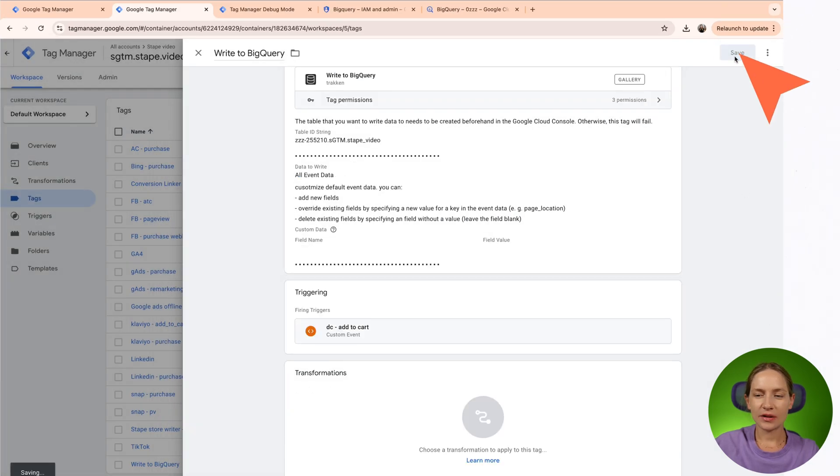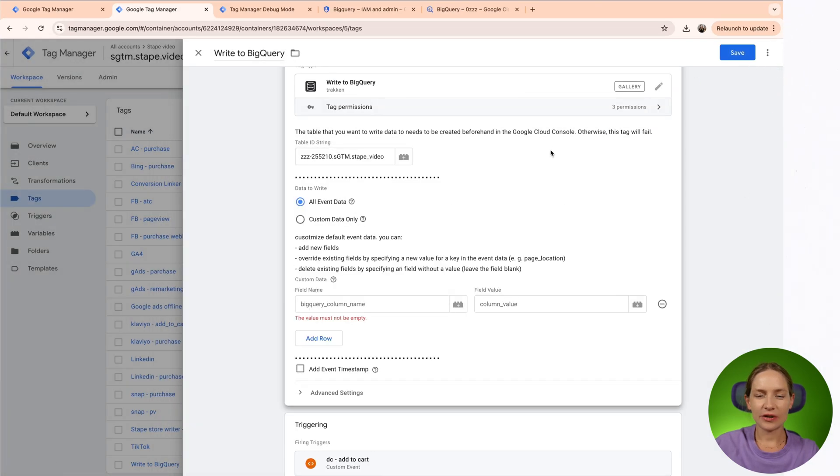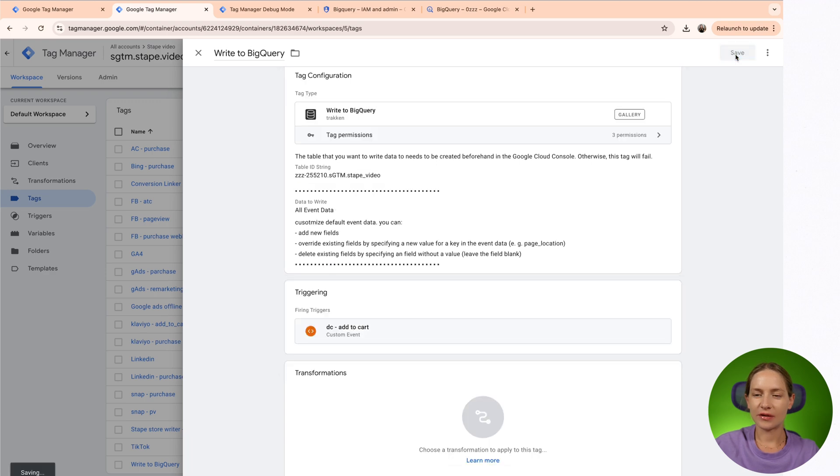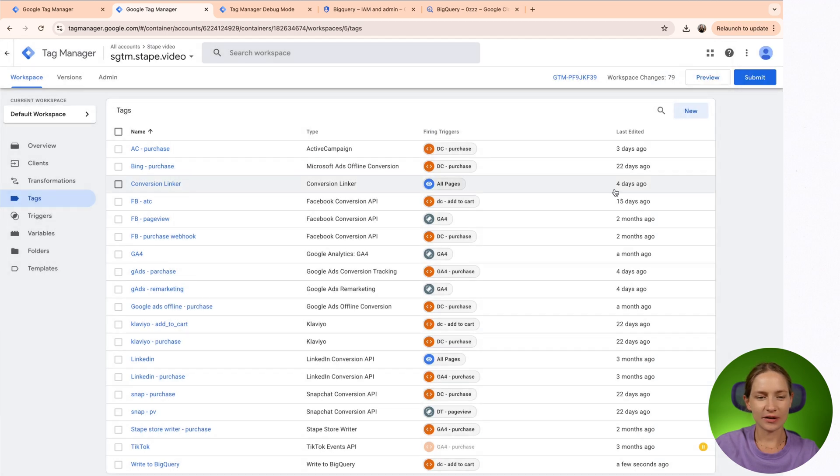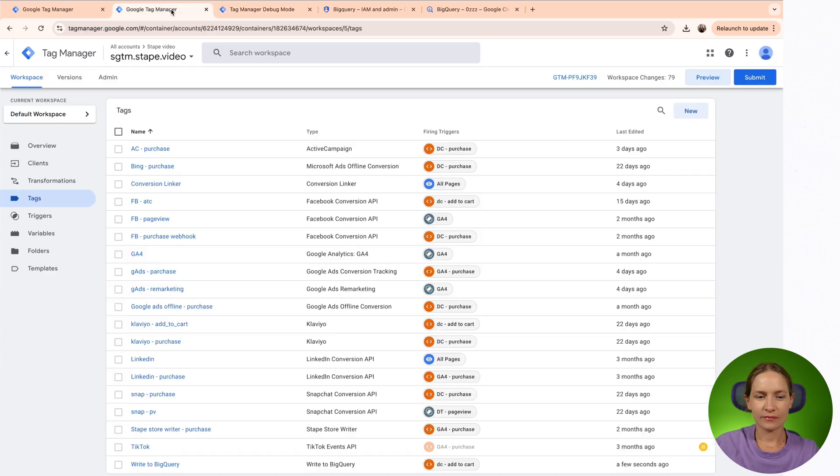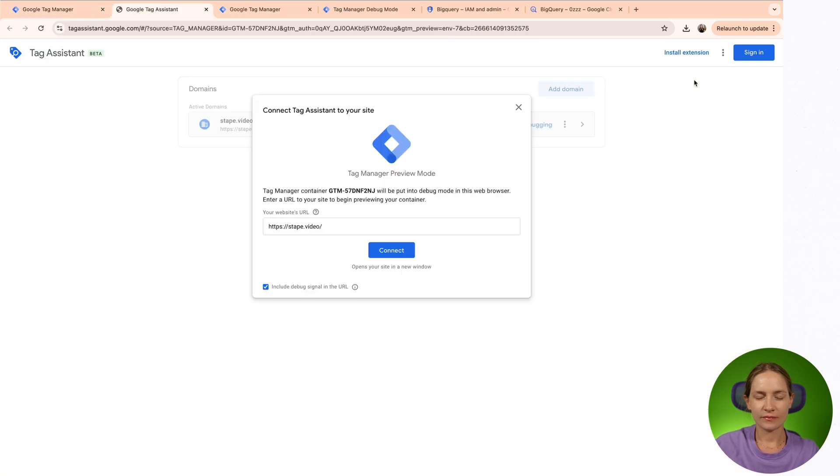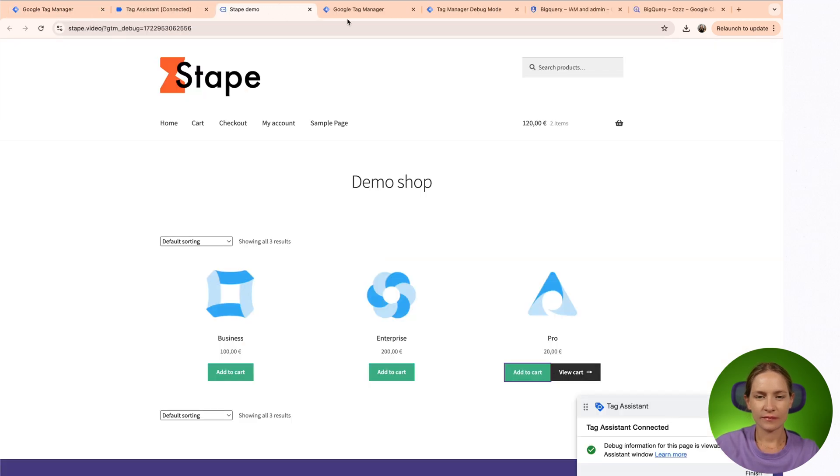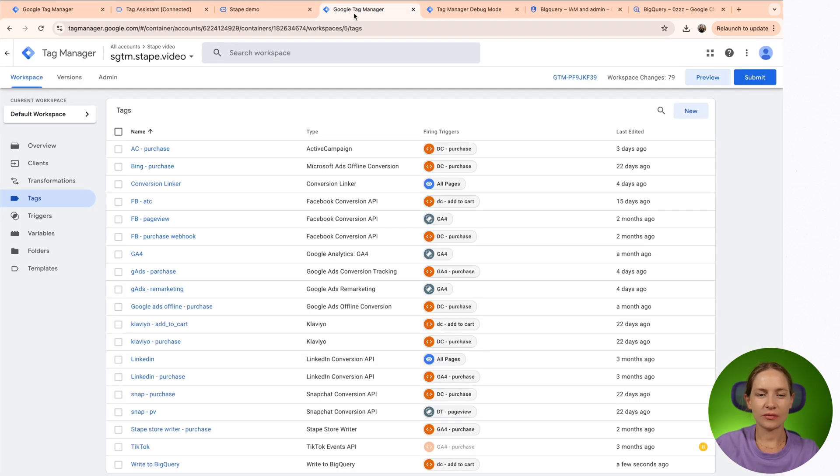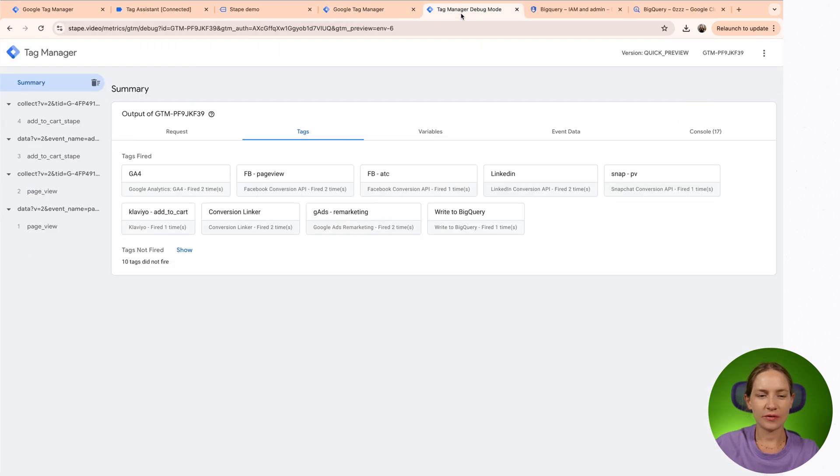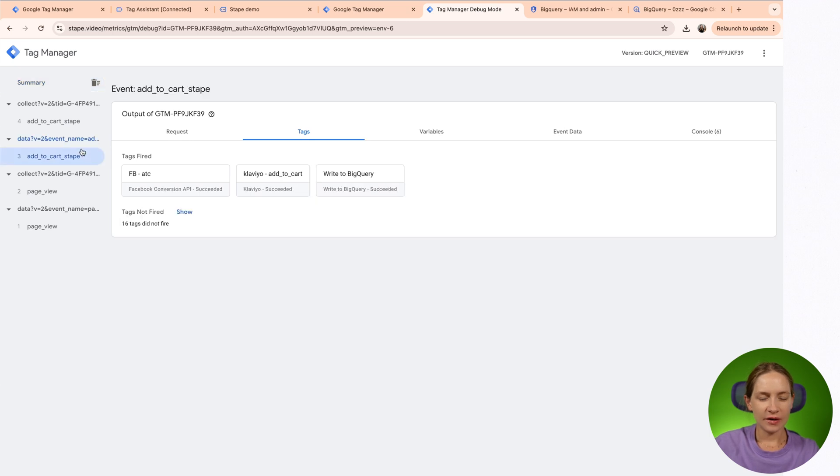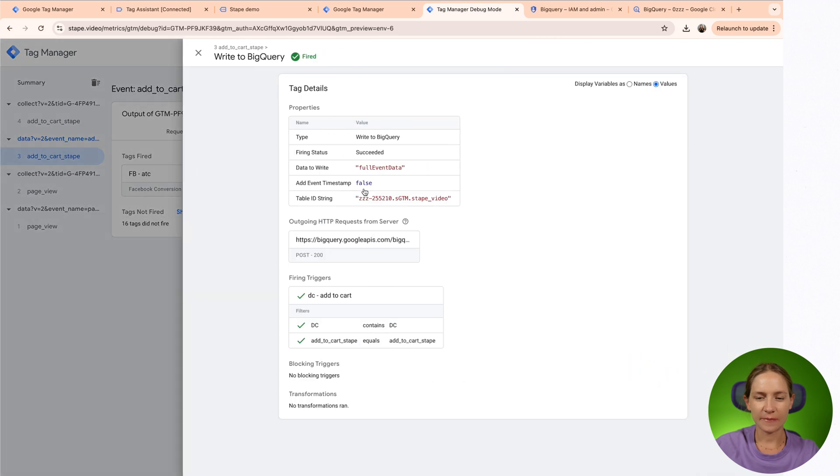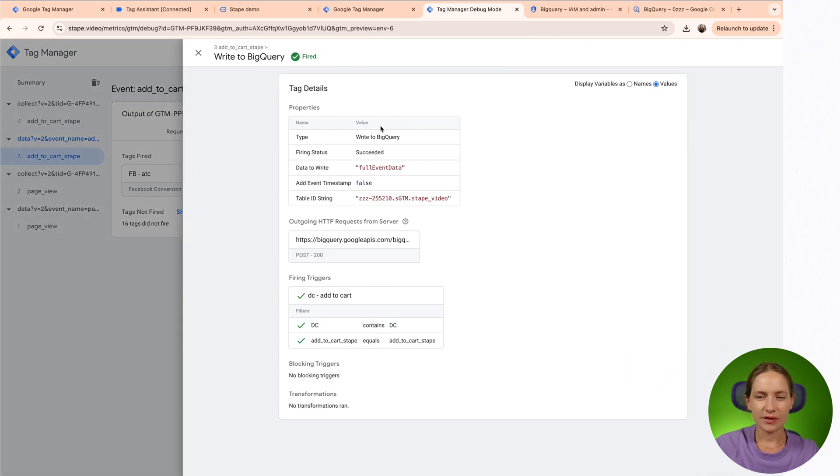I will select an option to add all event data that exists in the BigQuery table. Then you can add here event timestamp. I've selected a trigger that equals to add to cart event, which are triggered by data client. Let me click save, refresh web and server Google Tag Manager previews, and we will see if the tag works correctly. We need to go to SGTM preview, and this is add to cart event that's claimed by data client. This is our tag that triggered write to BigQuery. It succeeded.